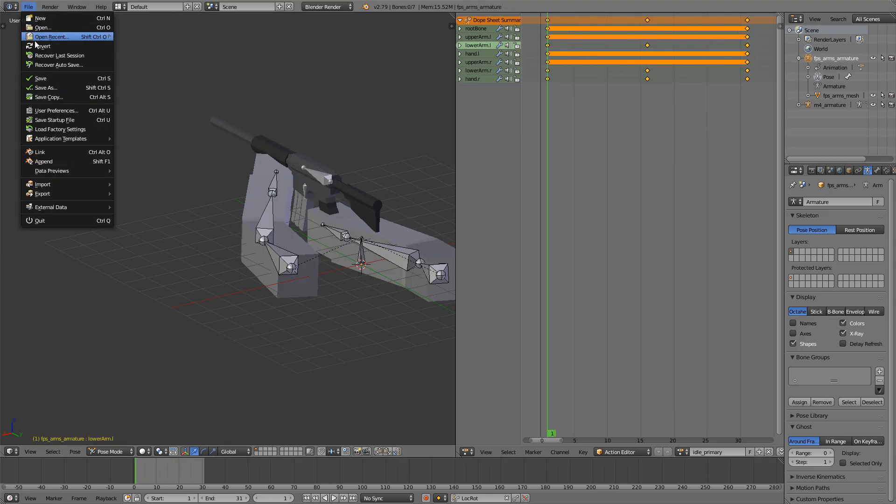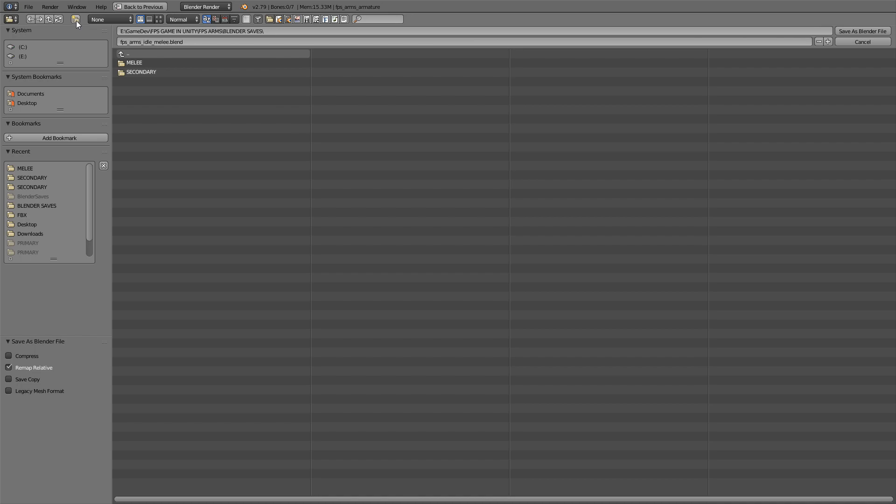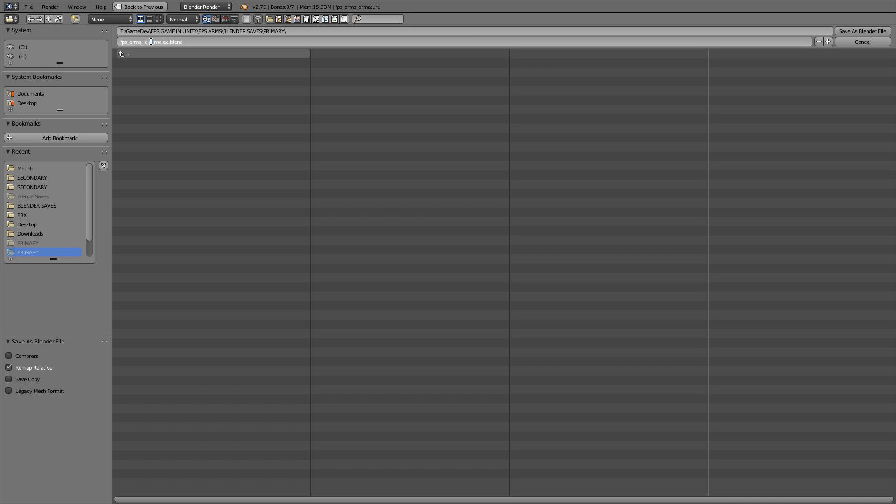I will just go File, Save As, create a new folder right here: Primary. And then I'll just save this as FPS Arms Idle Primary.